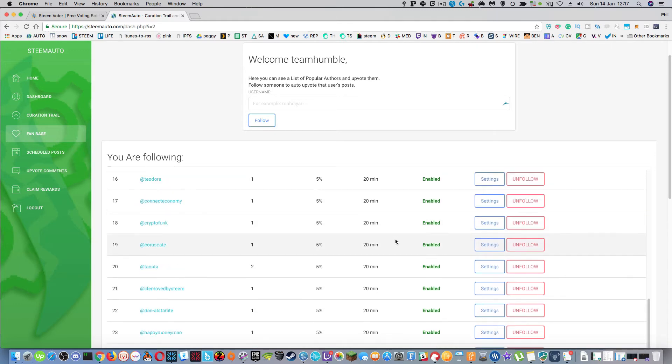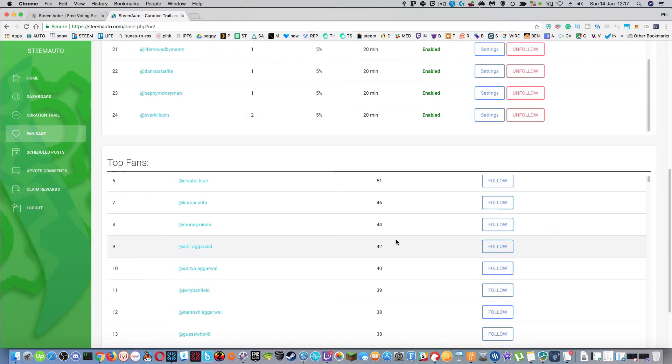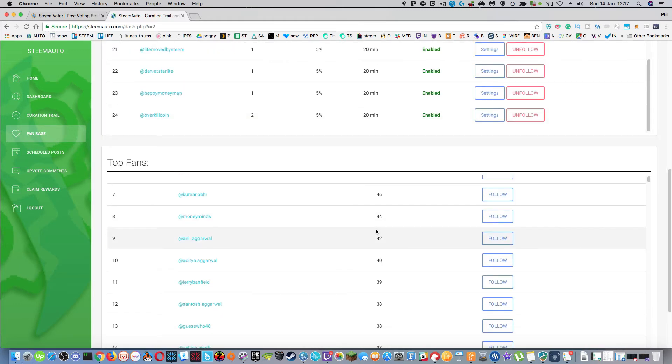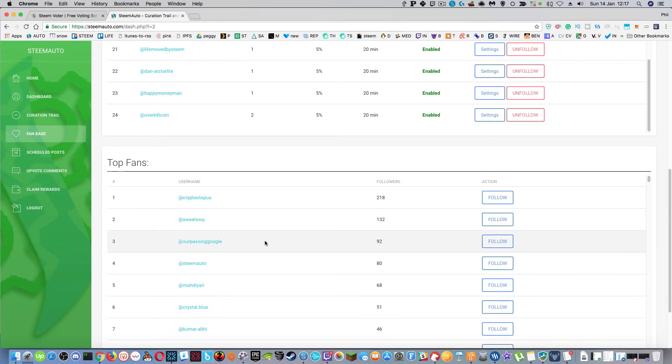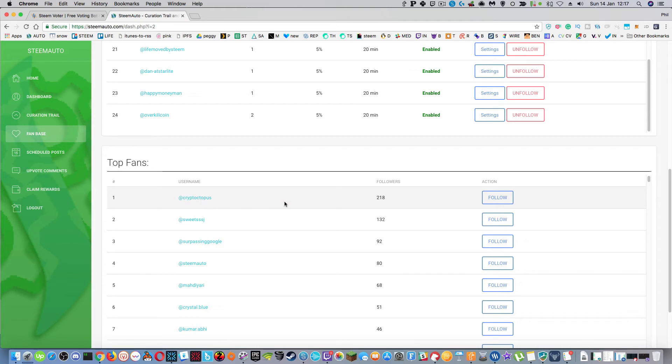And also at the bottom down here there's another section of listing who the top fans are. So using steam auto you can see that crypto octopus here has got 218 followers and you can follow him and be a fan and also vote for him, do all that sort of stuff.